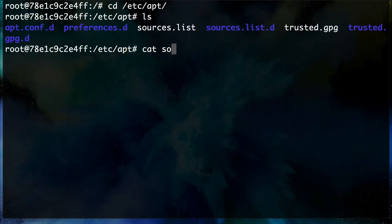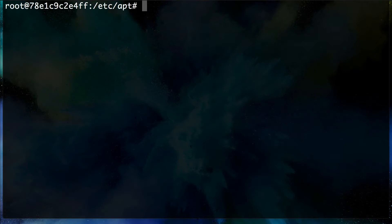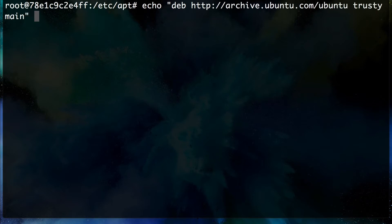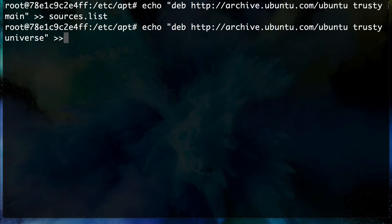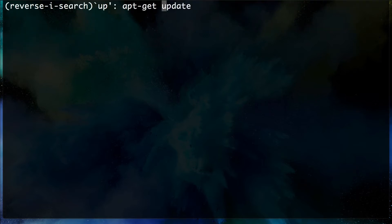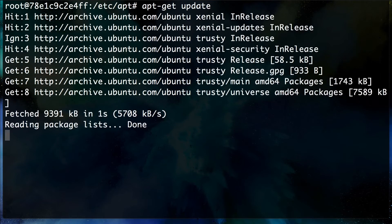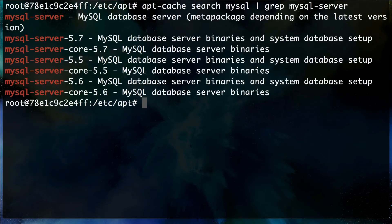Let's have a look at what's in the sources list — we have only the latest sources, so we need to add some. We'll echo the main and universe sources list for Trusty into the sources list file, using a double arrow to append. Then we do an `apt-get update` to update the packages. Now that we have the Trusty packages, running `apt-cache search mysql-server` shows we have versions 5.5, 5.6, and 5.7.